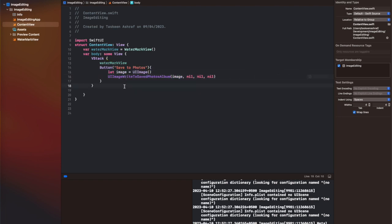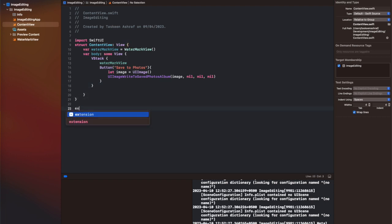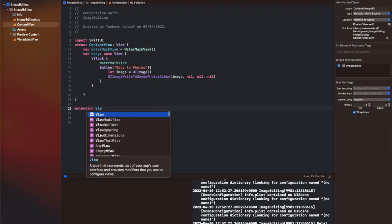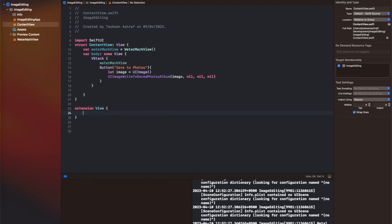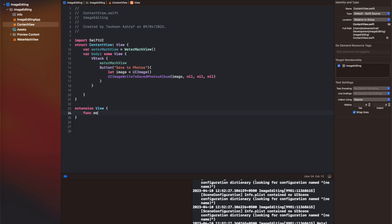Here I am creating the ContentView. Basically it is a VStack; on the top of it is our WatermarkView which is an image plus text. After that we have added a button to basically save this image into the photo library. I am going to get the image from a function that I will show in a few moments, and after that we are going to call UIImage write to saved photos album to write this image into our photos library.